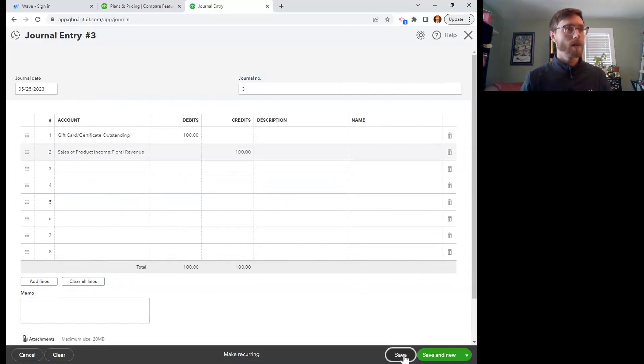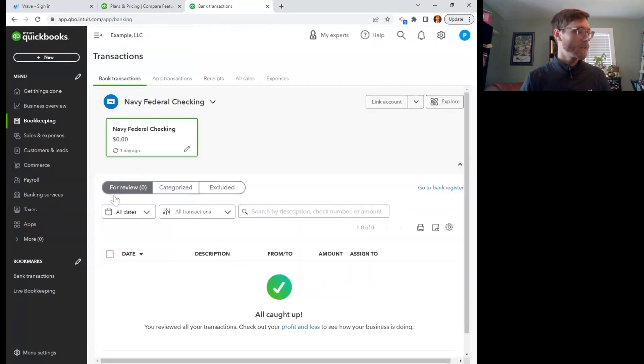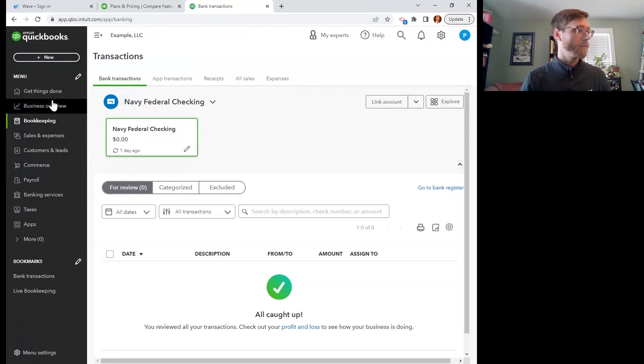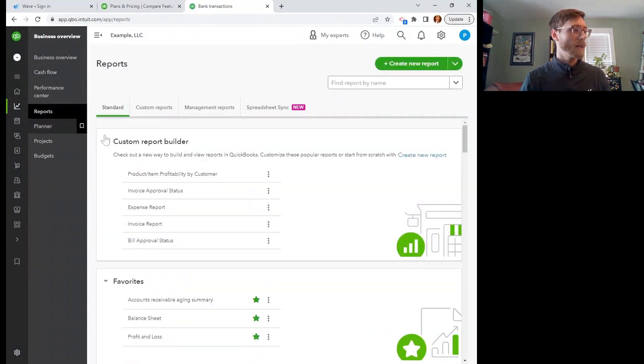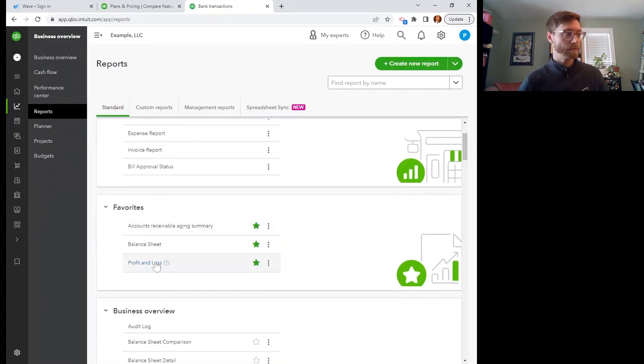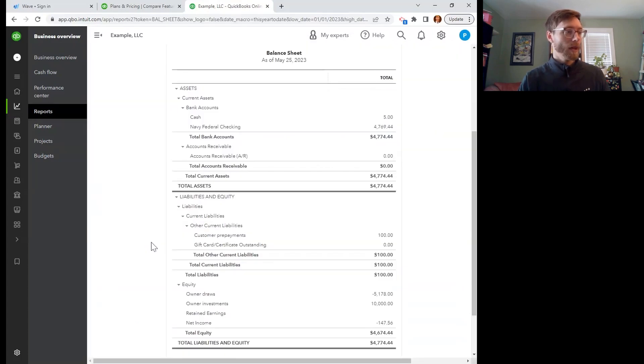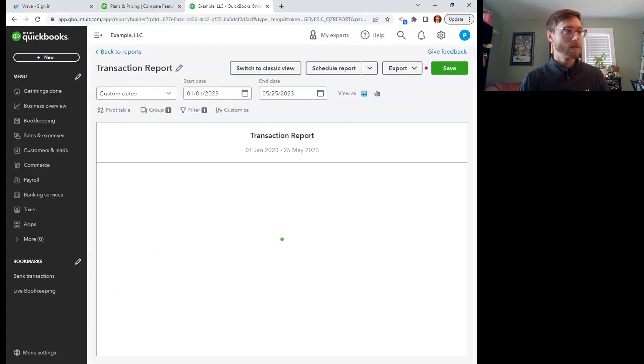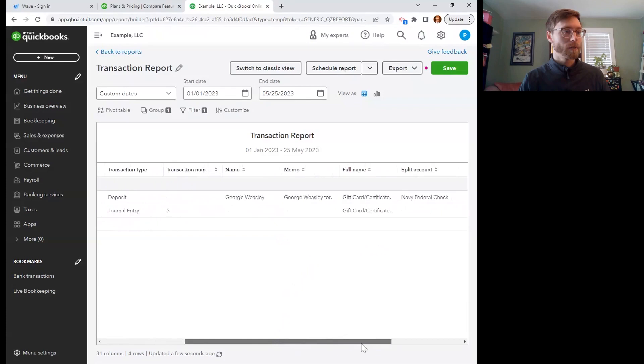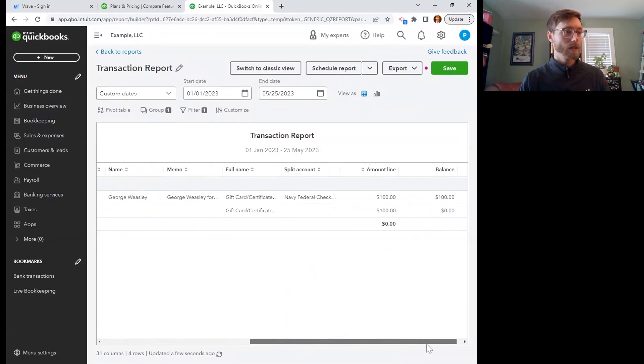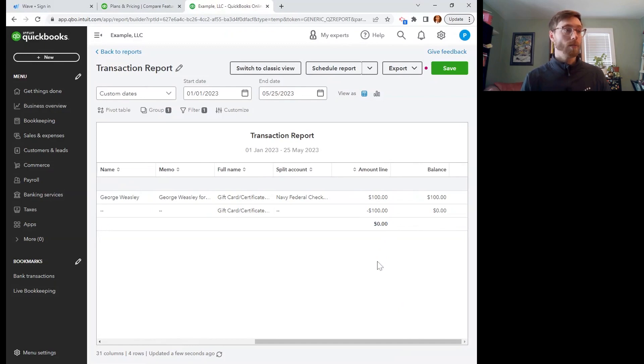And we can see the result of our work on our balance sheet. So if we go to business overview, and then it's not the profit and loss where we see our liabilities, it's the balance sheet. And there is that gift card slash certificate outstanding account. And if I click on it, you can see the two entries here. So there is George buying the gift card, and then there is Molly redeeming the gift card. So that account has $0 in it saying that we have no gift cards outstanding.